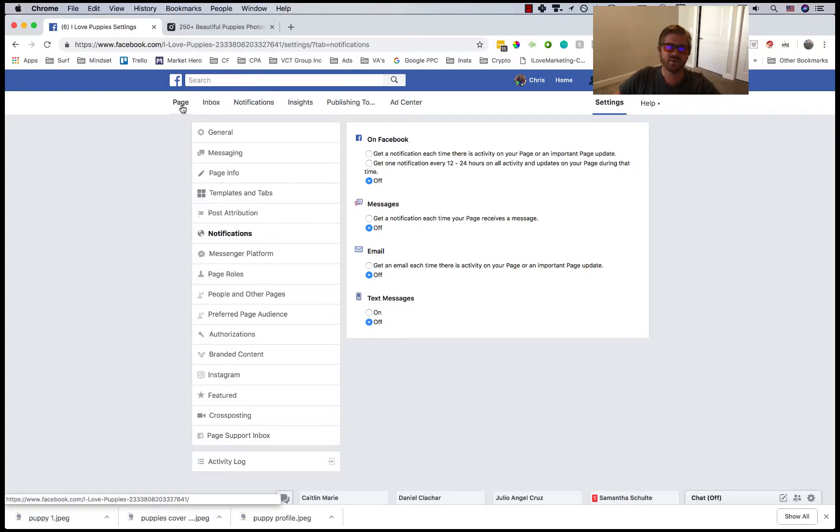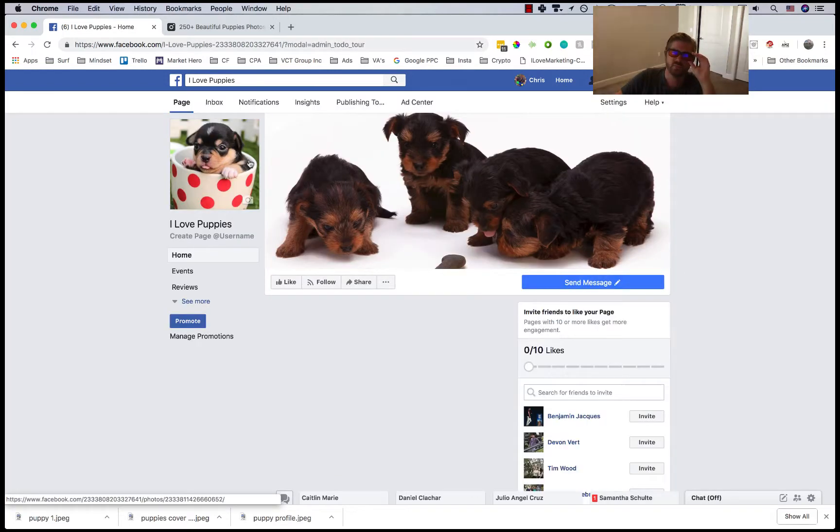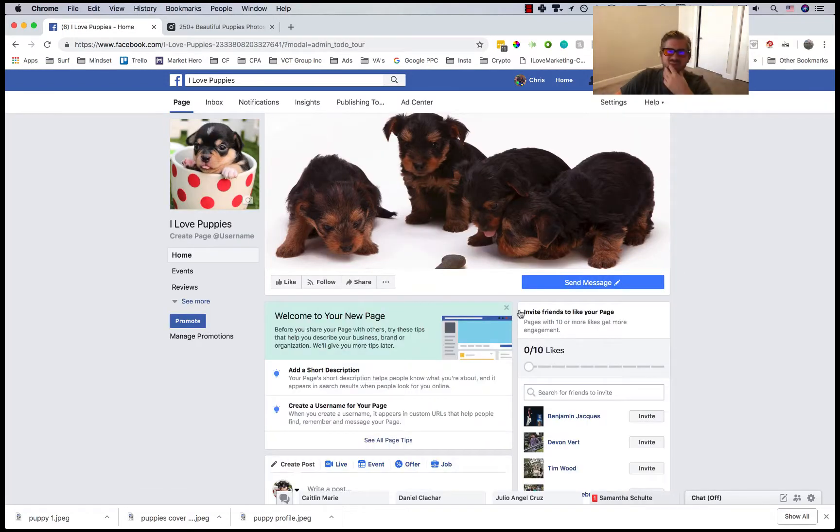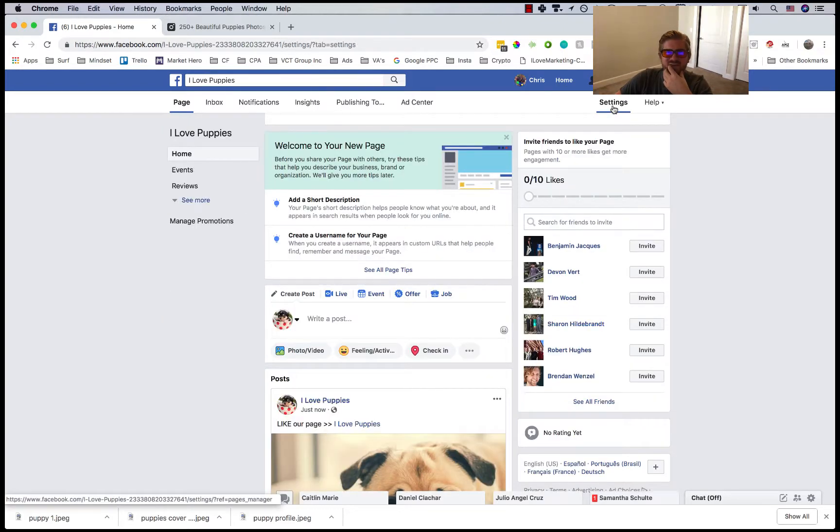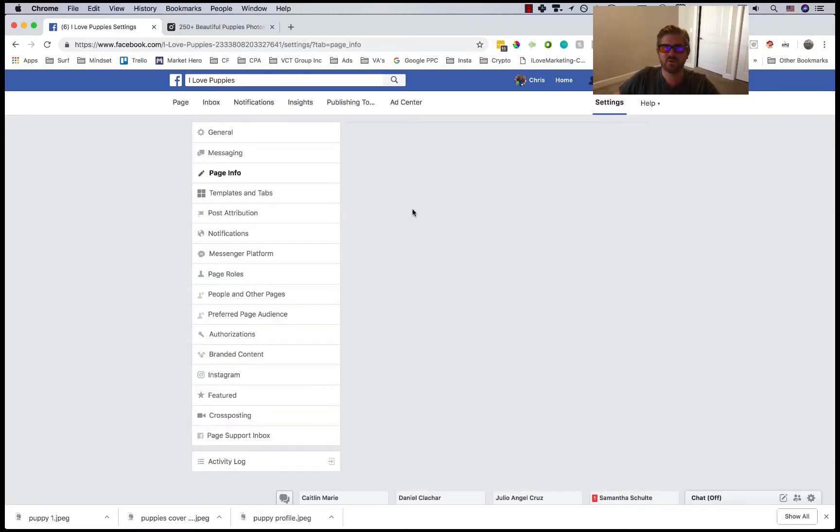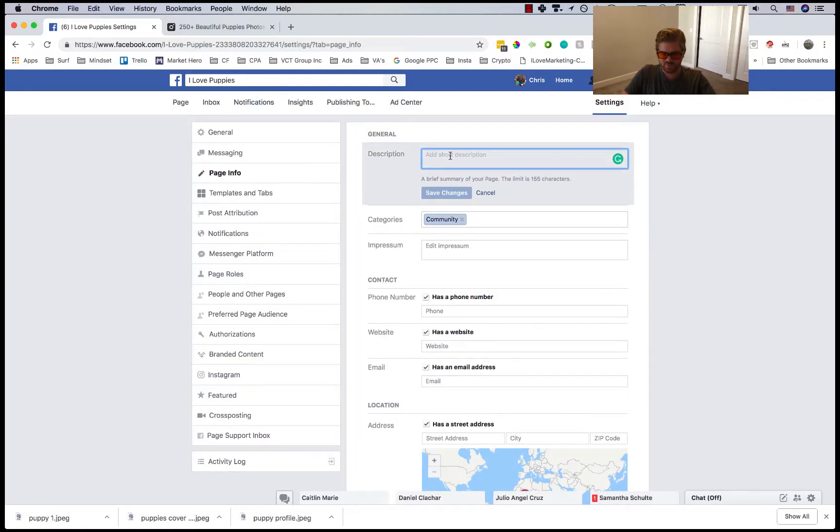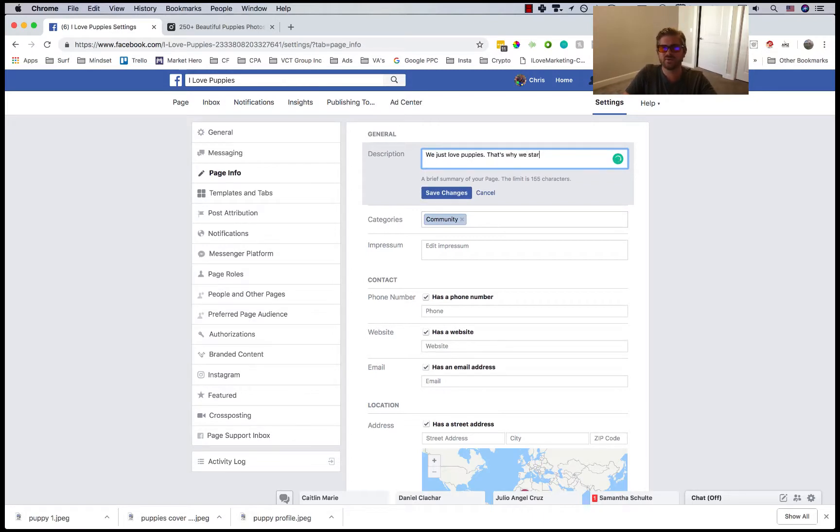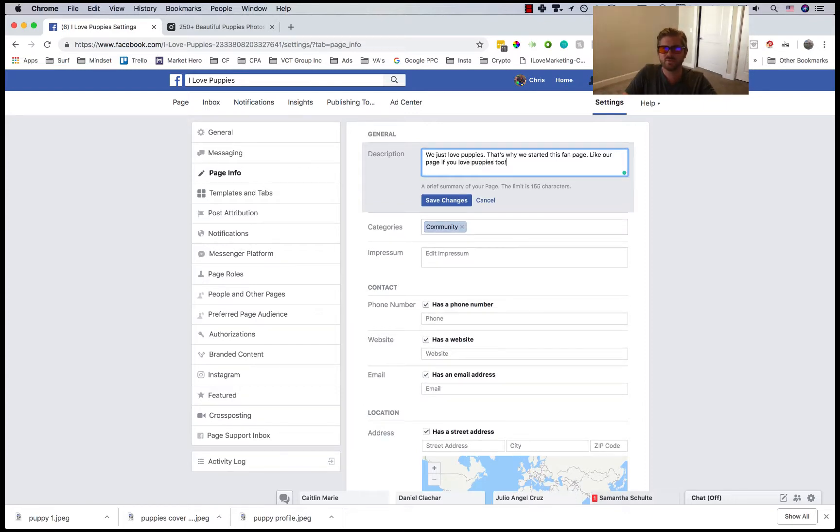Then you can go back to page. We'll change the settings for the page description too. You can go to page info and put like we just love puppies, that's why we started this fan page. Like our page if you love puppies too. You can do something like that, giving someone a call to action.